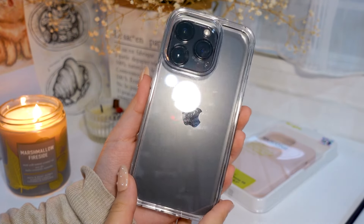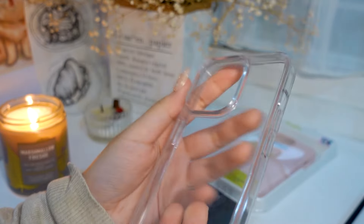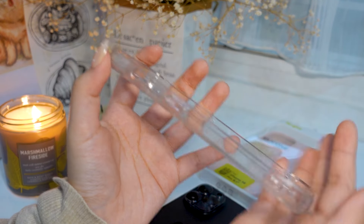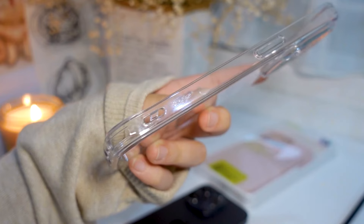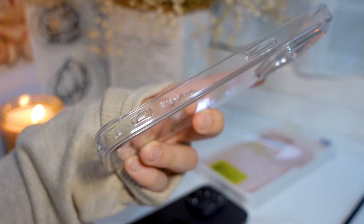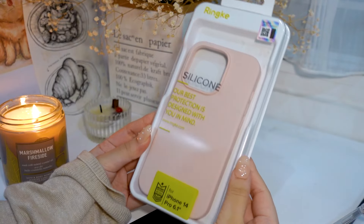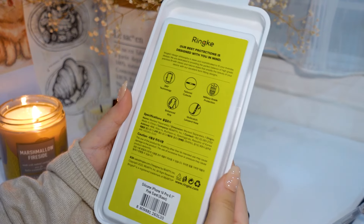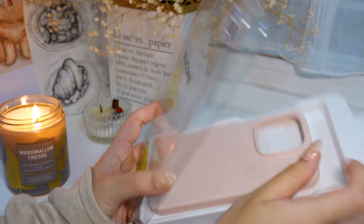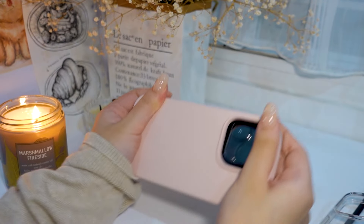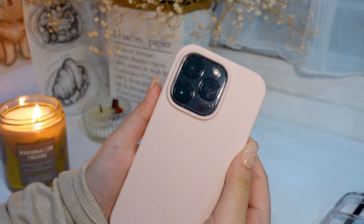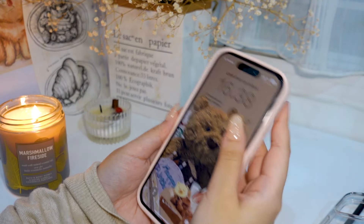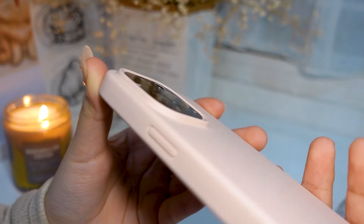Recently I also got this clear case because I just love clear cases. And I also got a couple of cute phone straps — I love them. Then we have this silicone case. I really love this case so much — it's really soft, it's crazy soft. I just love wearing this one. It's kind of thick, so it protects your phone well. I love it so much.